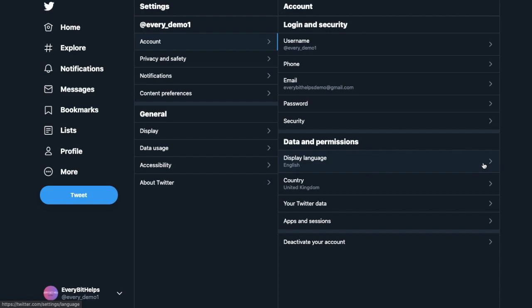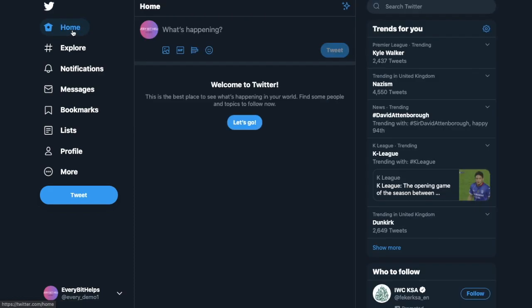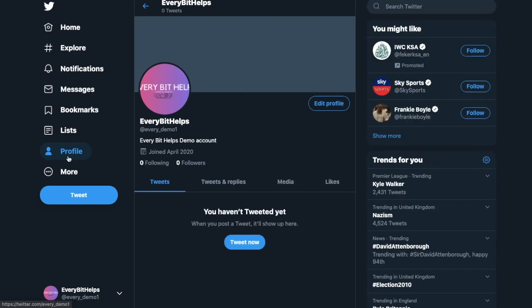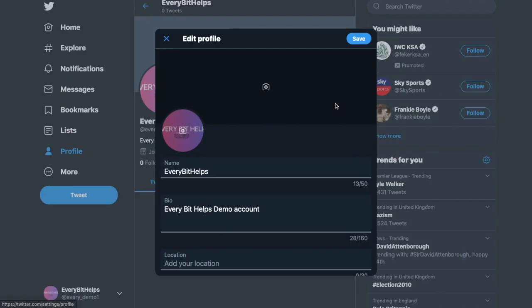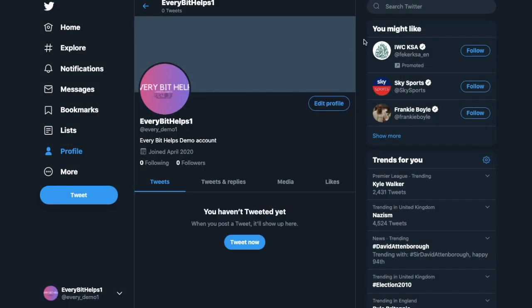Then if you want to look at changing your display name, this is actually in a different section. So if we go back to Home and down to Profile, you'll see my new handle here with the one at the end. However I can edit my profile, so at the moment my display name is showing as Every Bit Helps. If I go across to Edit Profile, in here under Name is my display name, so I can go ahead and change that. Then head up to Save, and as you can see my display name is now changed.